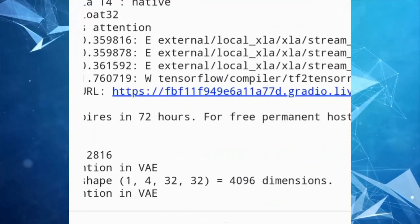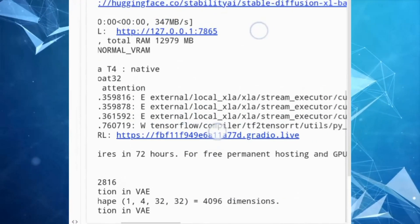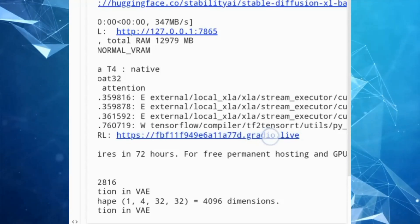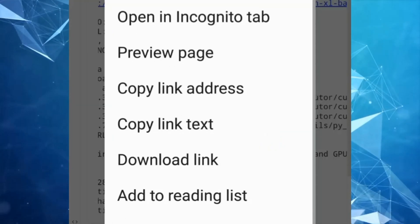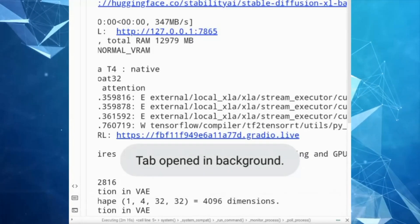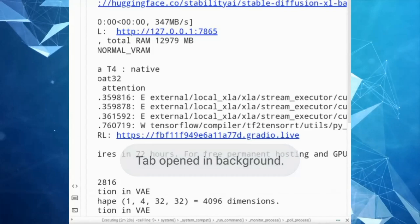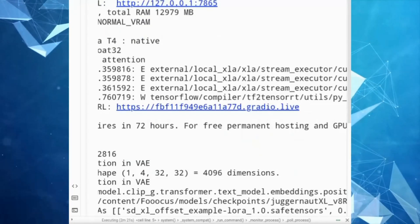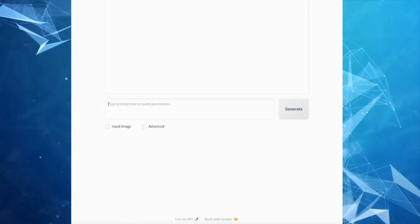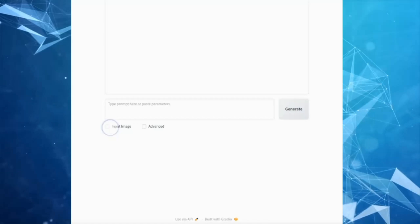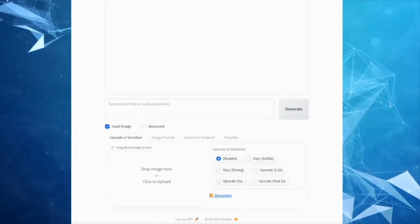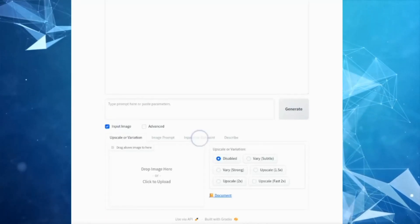After installation is complete, you will see a link ending with gradio.live — open it. Next, click on 'Input Image', then click on the 'Inpaint or Outpaint' button.